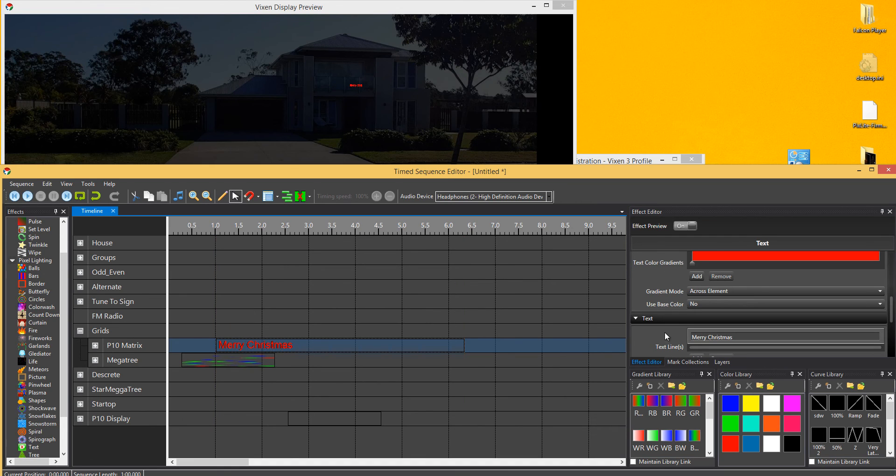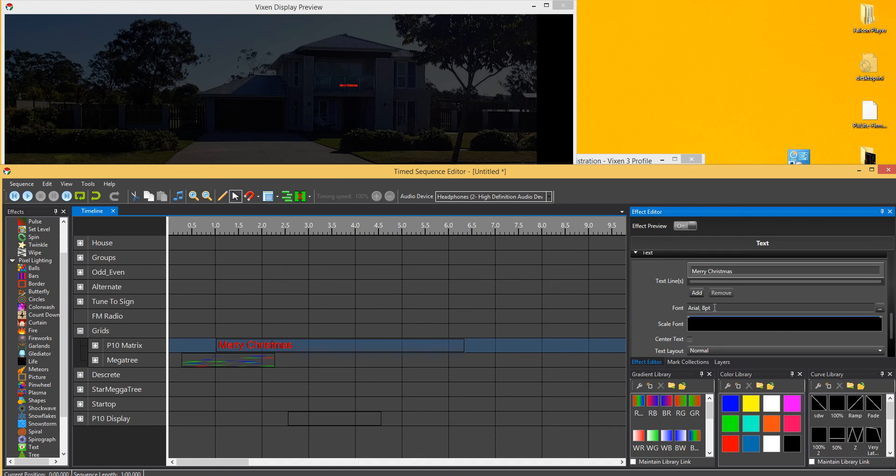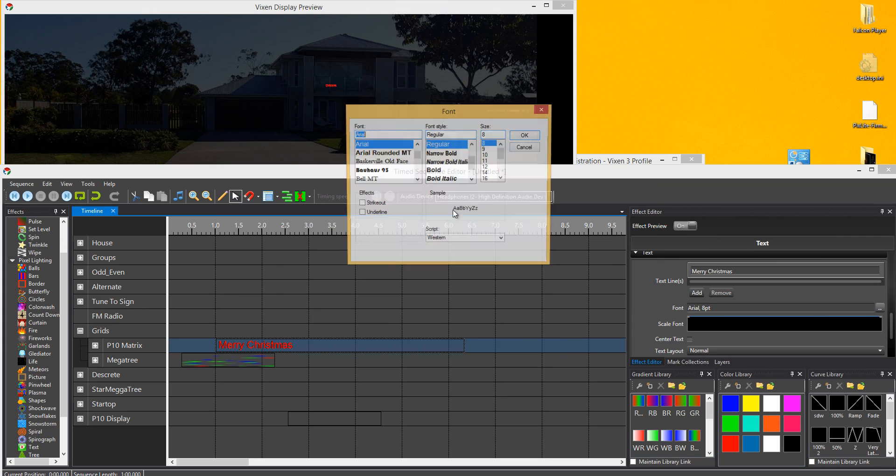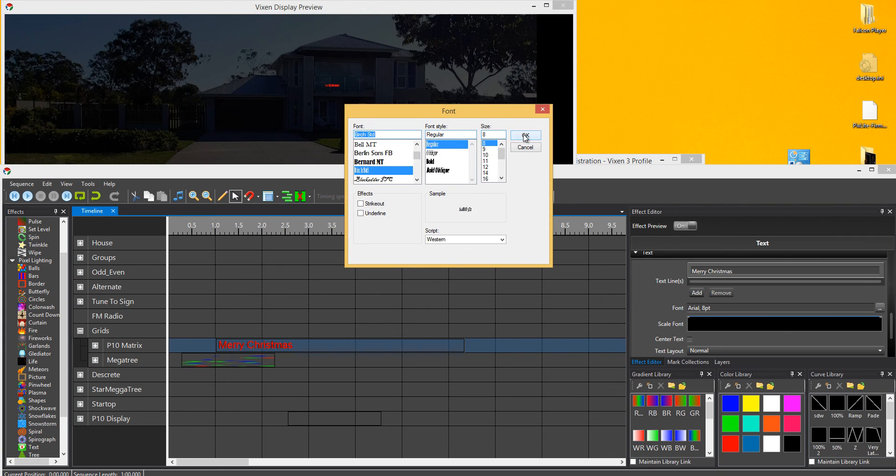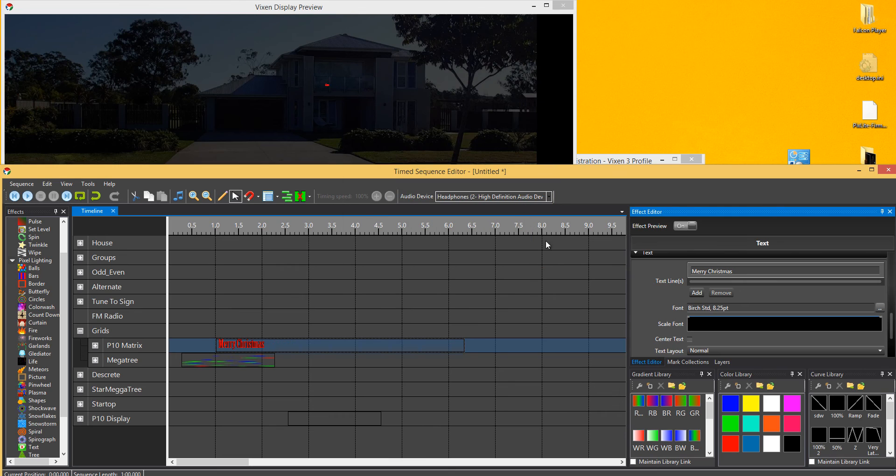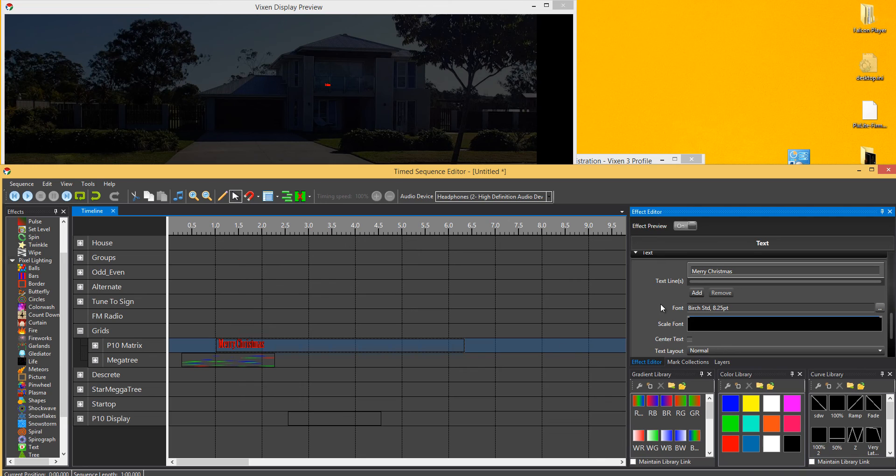It also shows you the font and color. So if I change the font to a different style, you'll see it changes on the visual representation as well. The colors will also change.